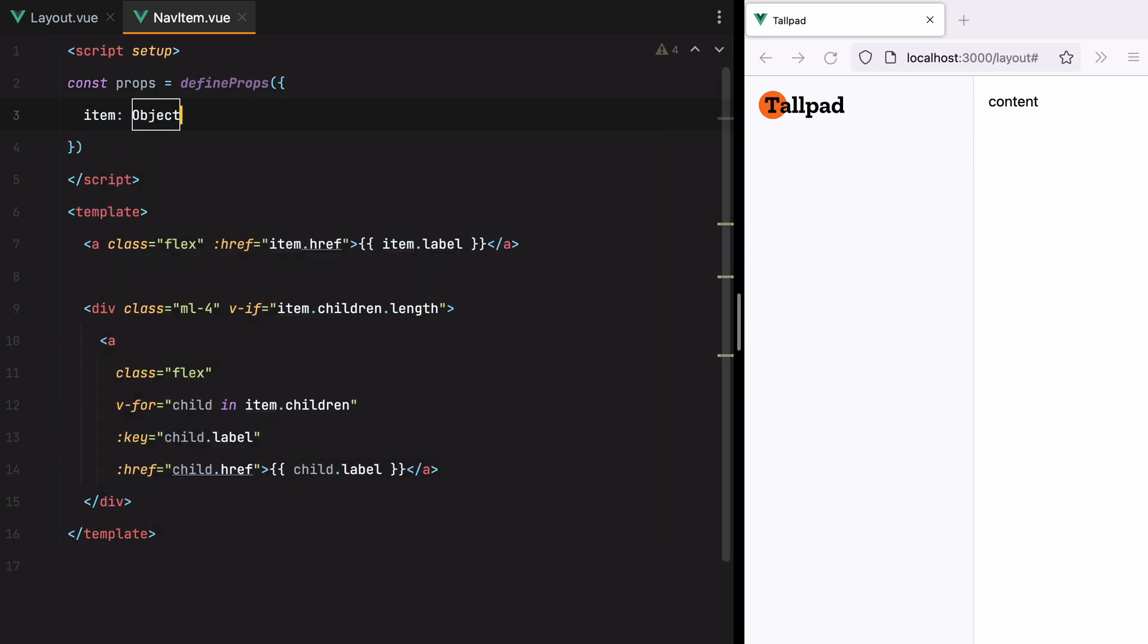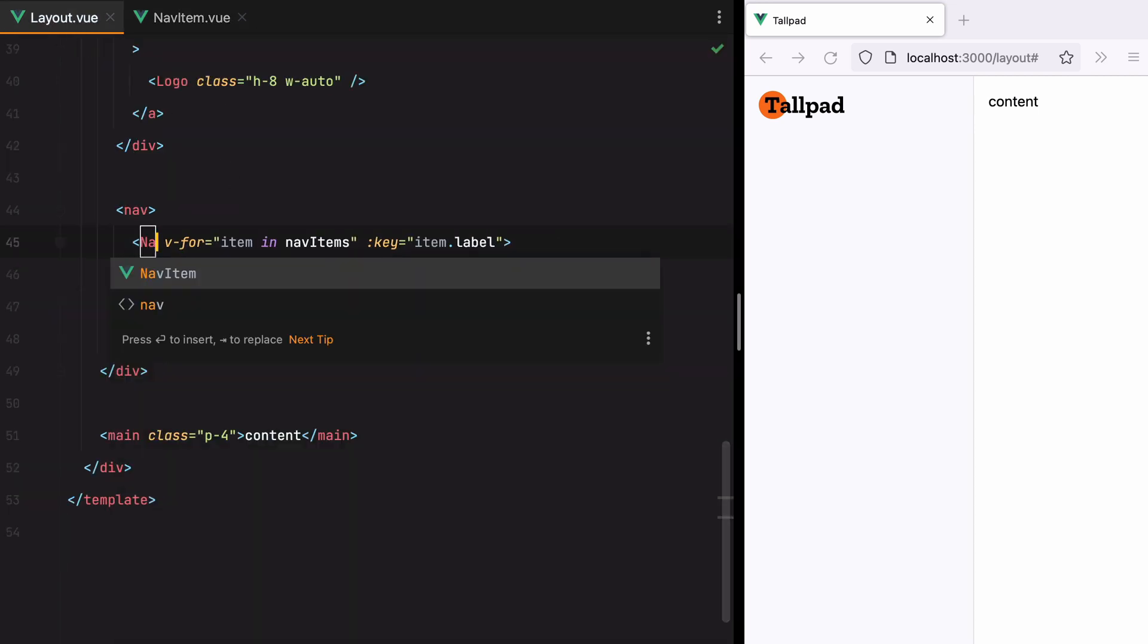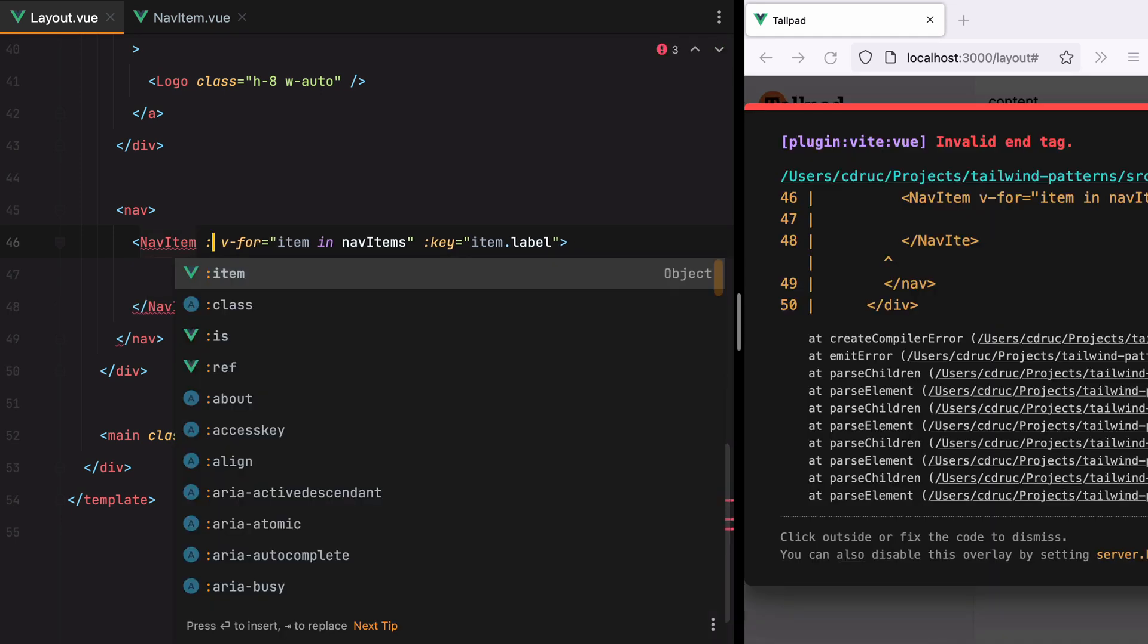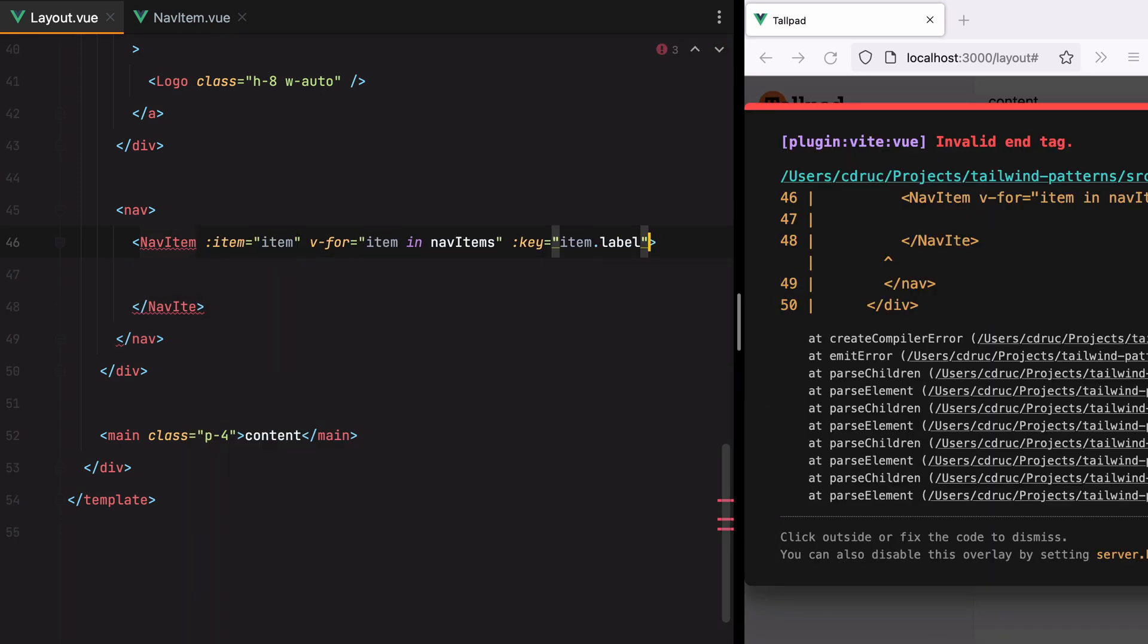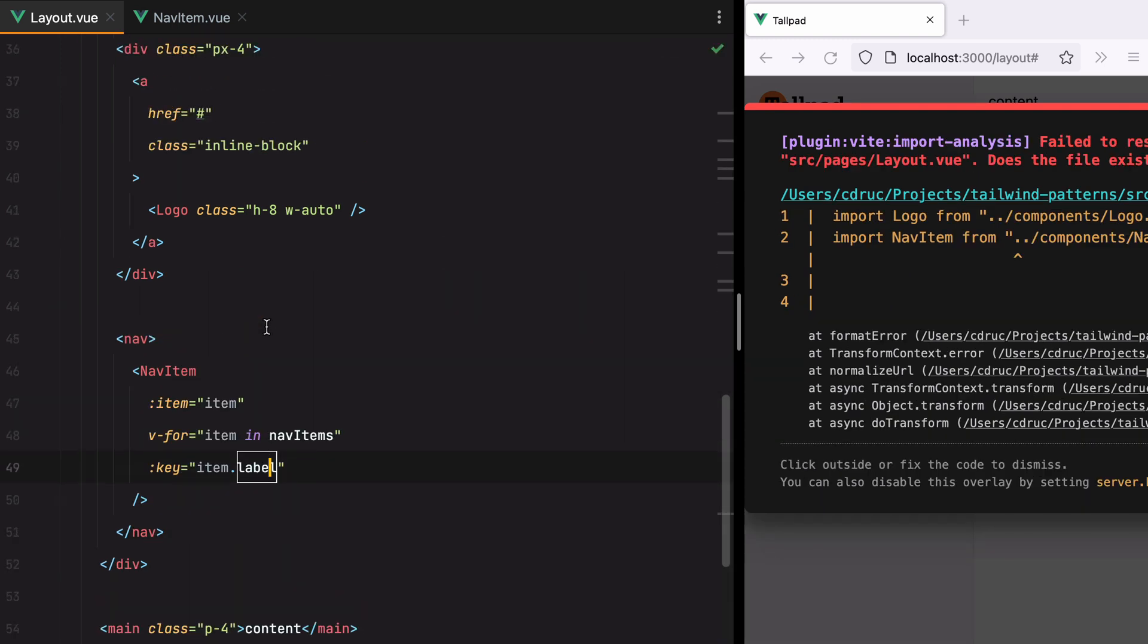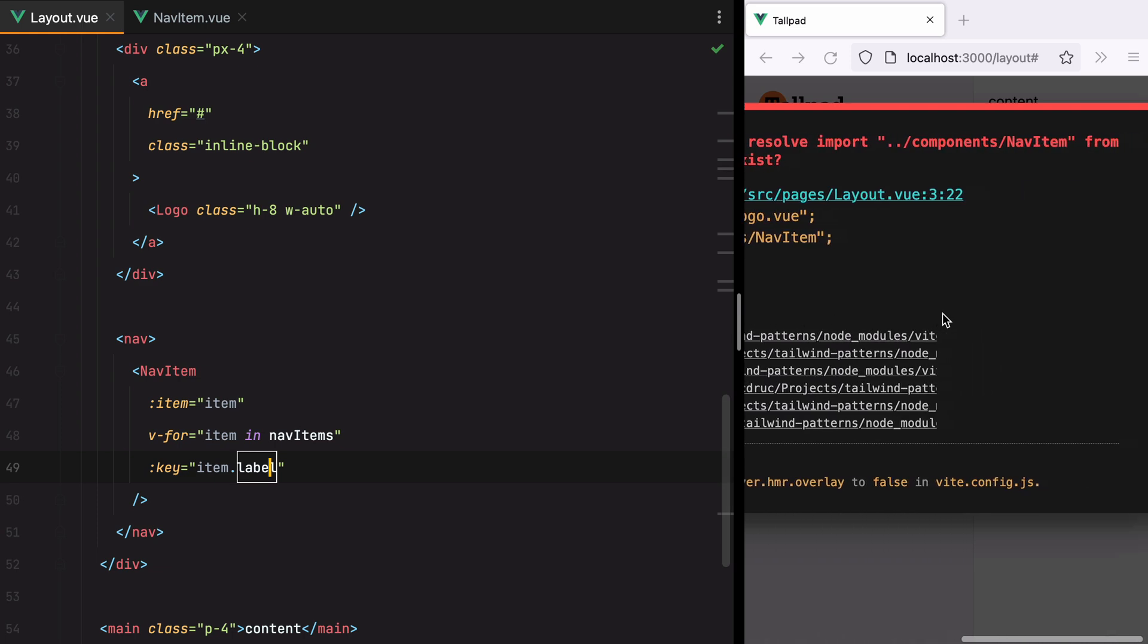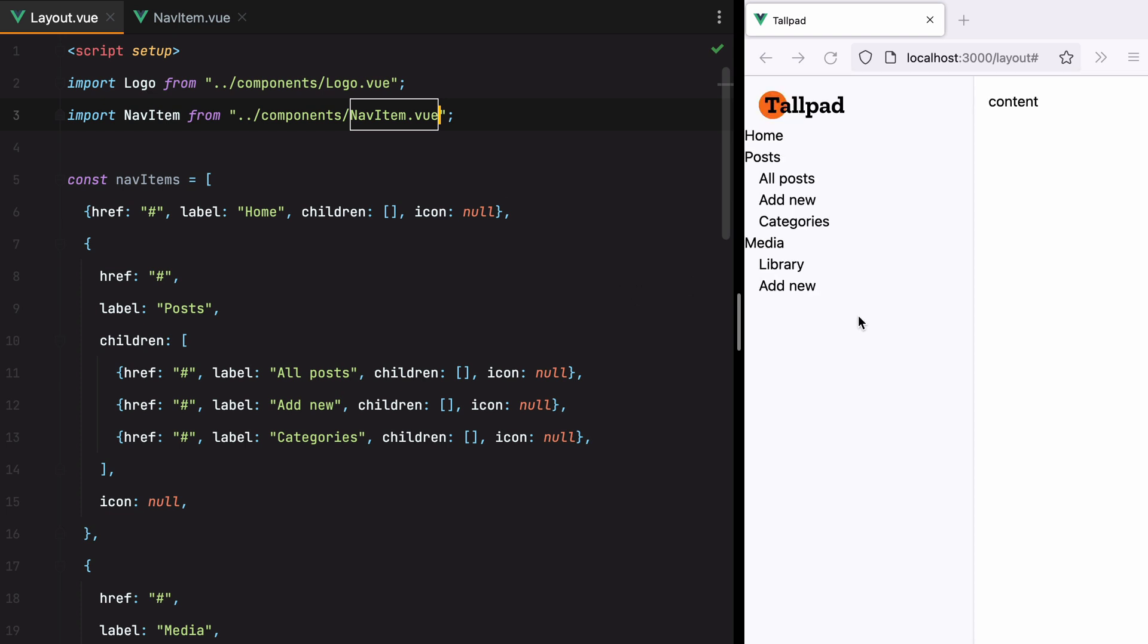Item will be an object. And then inside the layout, instead of template, we'll have nav item. And of course, pass the item as prop. Okay, so failed to import. We need to import the nav item component. And here we go.